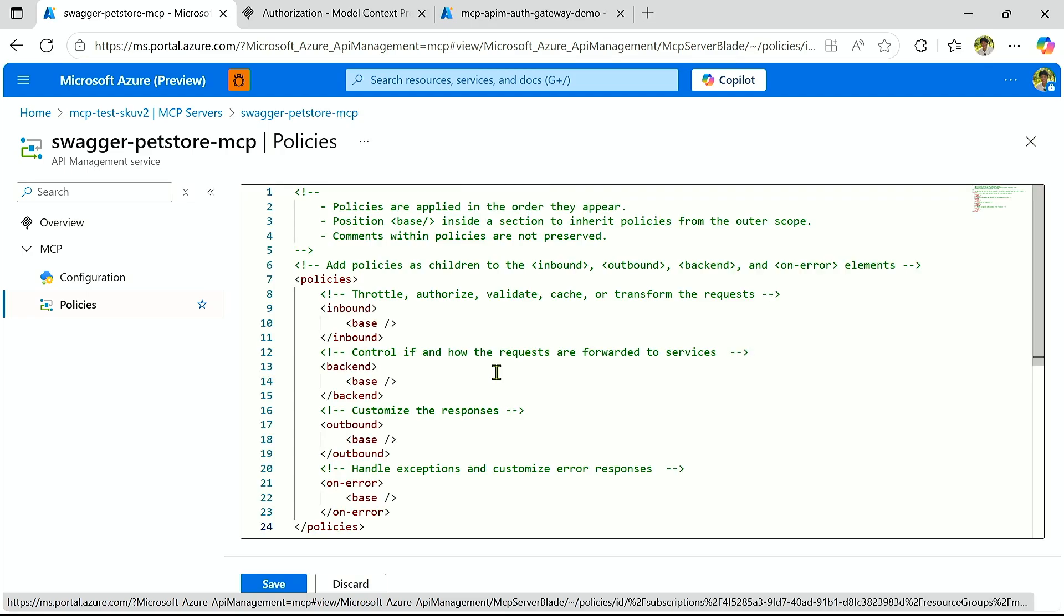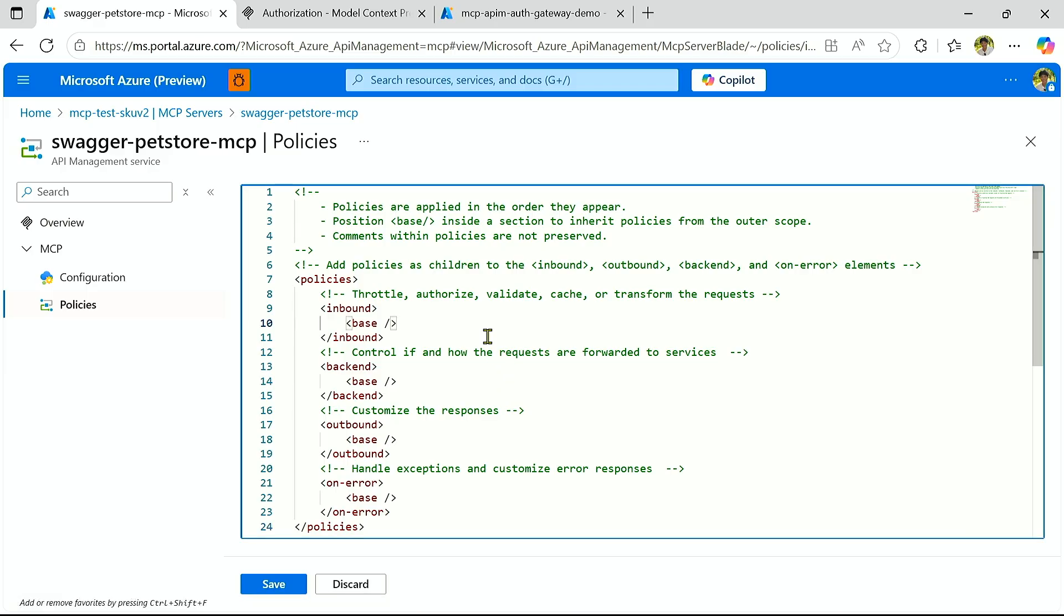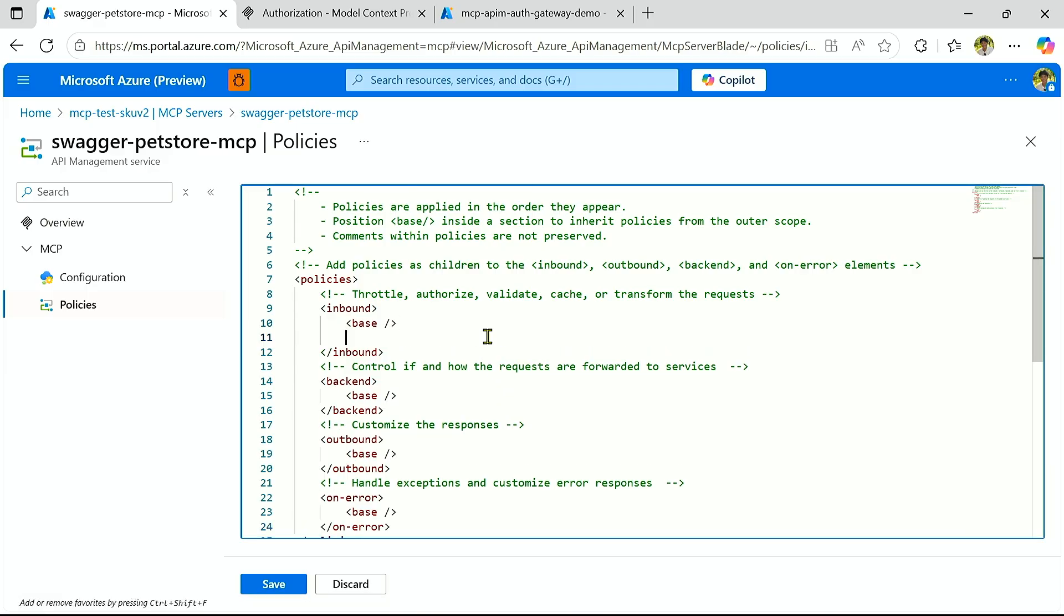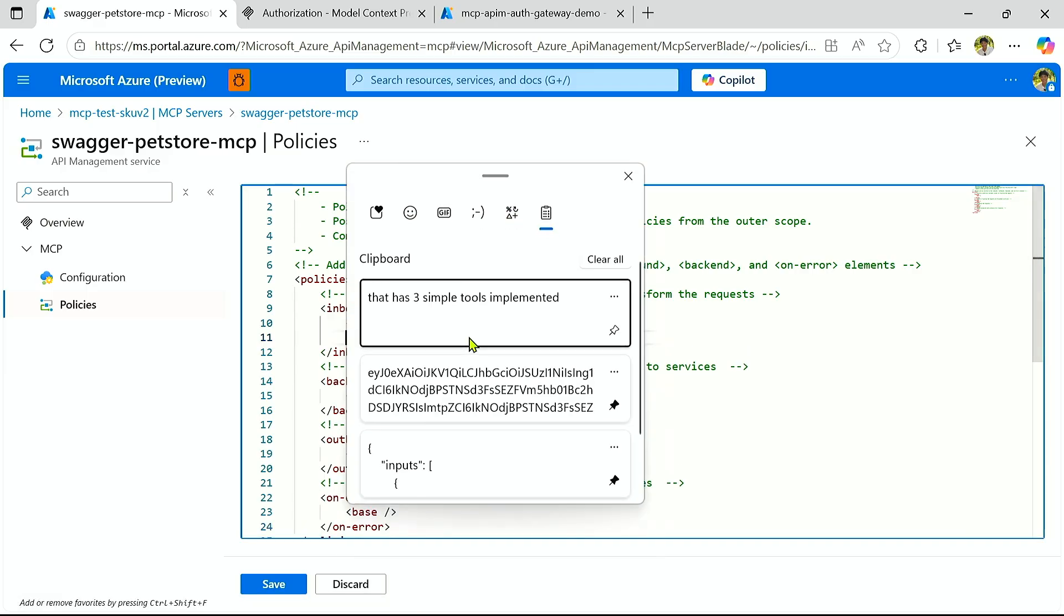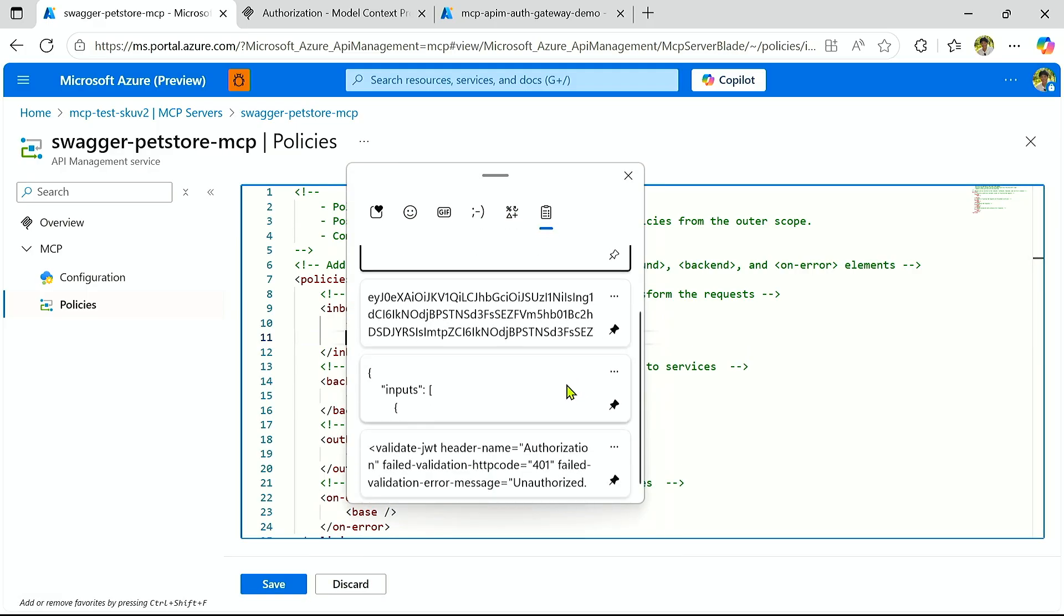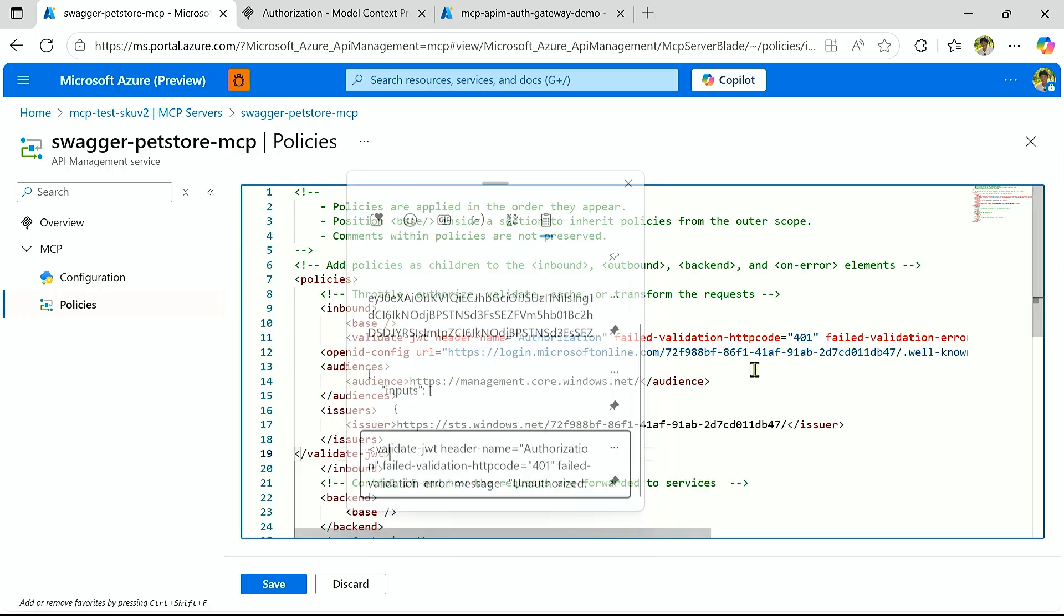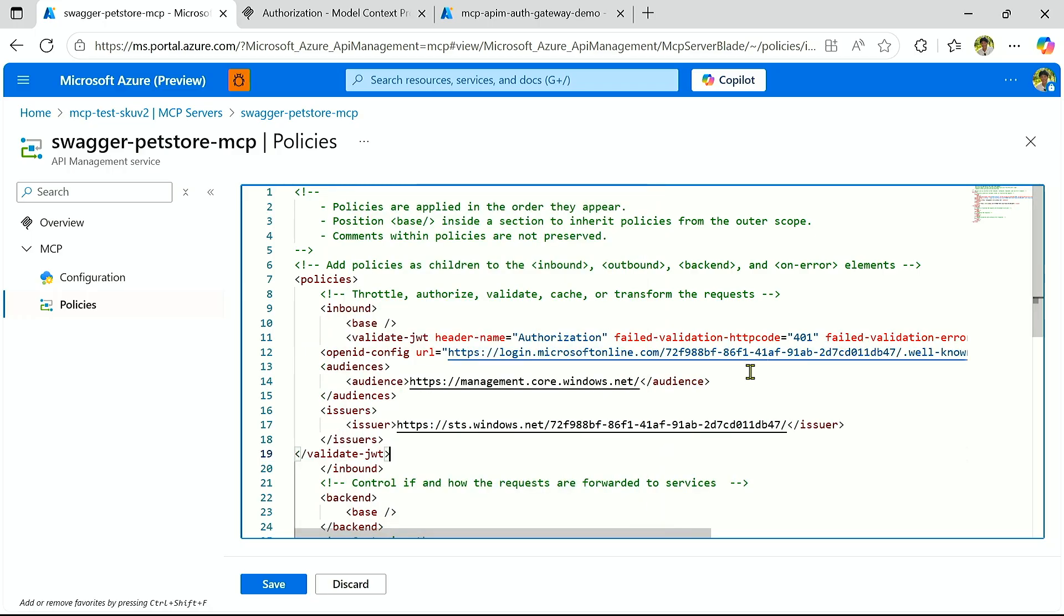And finally, we can utilize policies on top of your MCP server. And so these policies allow you to, for example, provide security to your MCP server. So I'm going to go ahead and paste in this validate JWT policy, which essentially requires that any requests to my MCP server require a valid authorization header. And you can develop these policies using VS Code Extension, which has inbuilt support for copilot and policy snippets. So now let's just go ahead and save it.